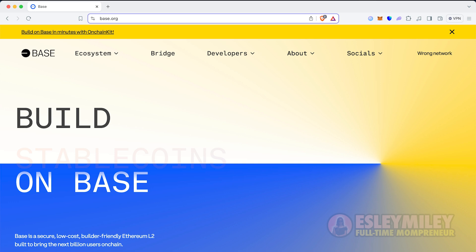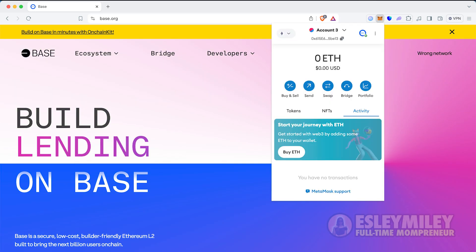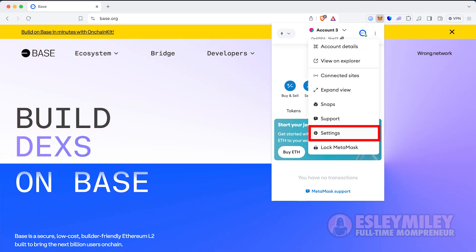First, if you already have the latest version of MetaMask, simply open your MetaMask Wallet and press the three buttons in the top right corner. Next, press on Settings.